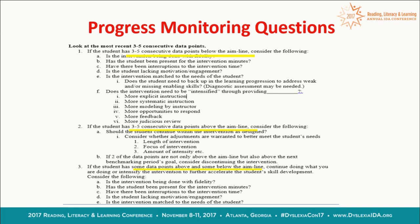If they're below the aim line, the questions to ask are: has the student been present in the intervention, or have they been missing? Have we been interrupted — fire drills, field trips? Is the student lacking motivation and engagement? Or is the intervention mismatched — maybe we're working on the wrong skill? It's not the student's fault; it's us as educators who need to determine why. Similarly, if data is above the aim line or going up and down, there are specific questions to ask — this is a tool to think through your data.